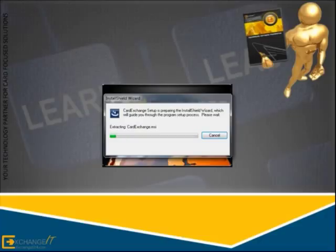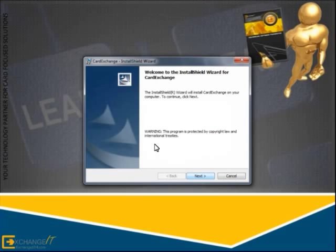Now InstallShield starts preparing your installation of Card Exchange on your computer. In the first page of the installation wizard, you need to click Next to proceed.